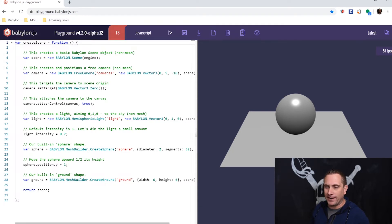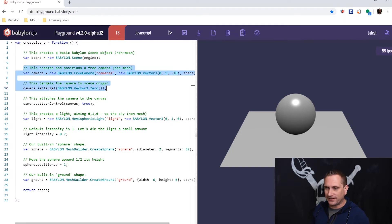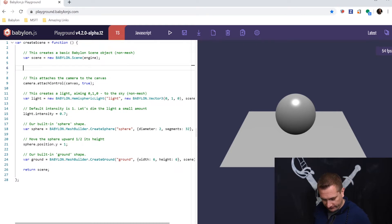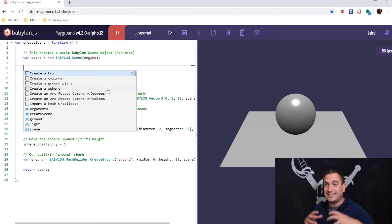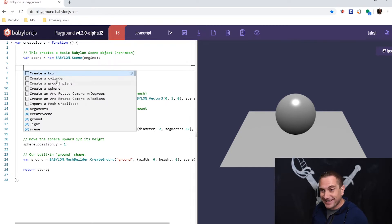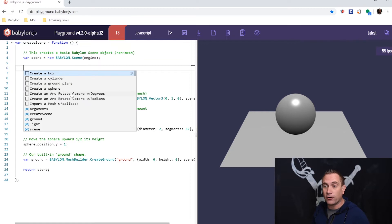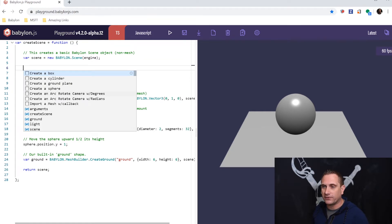Let's take this free camera and get rid of it. I'm actually going to replace it because I like to use the Arc Rotate camera with degrees. Let's hit Control Space to bring up the IntelliSense menu and check this out. We now have Templates, and I can click on Create an Arc Rotate Camera with degrees. Watch this.